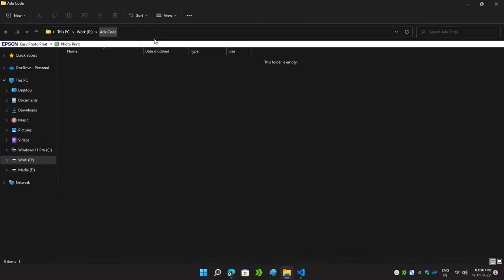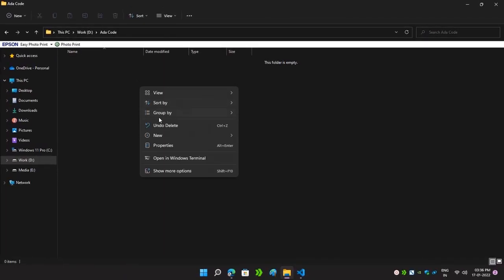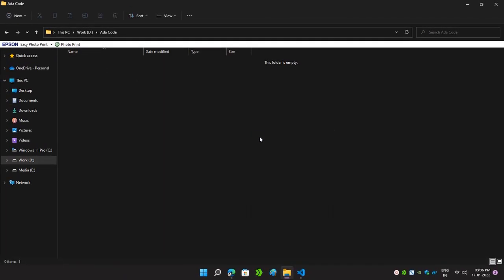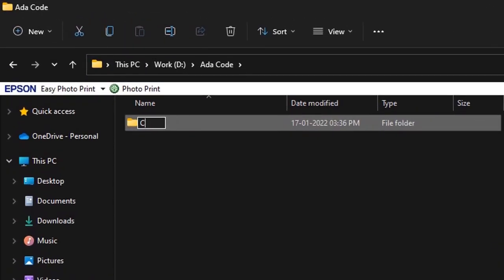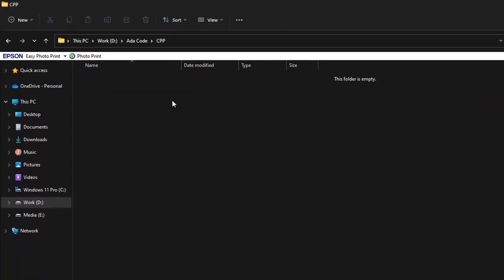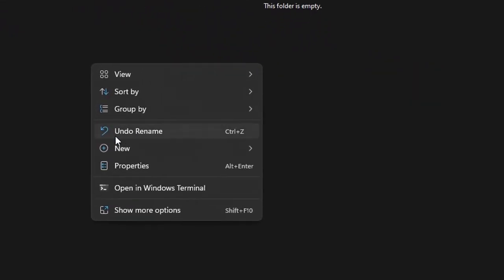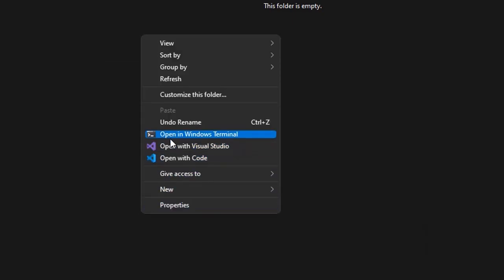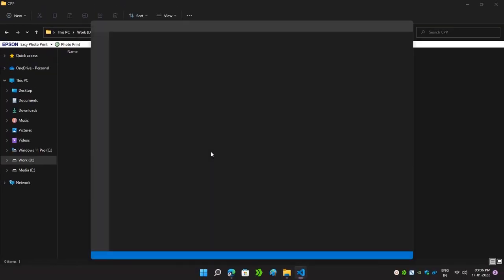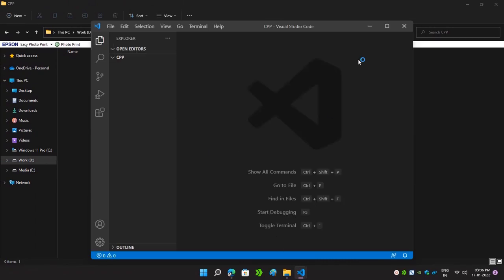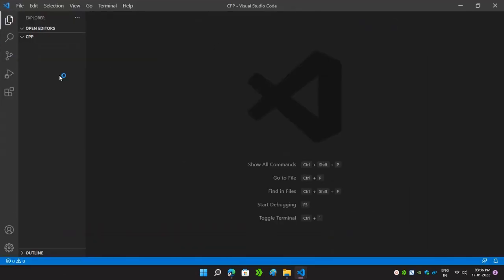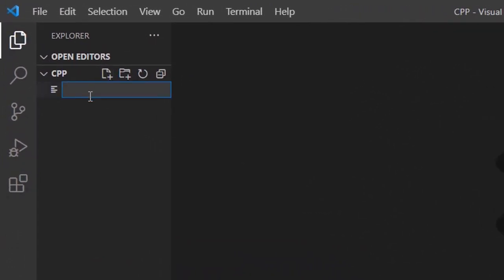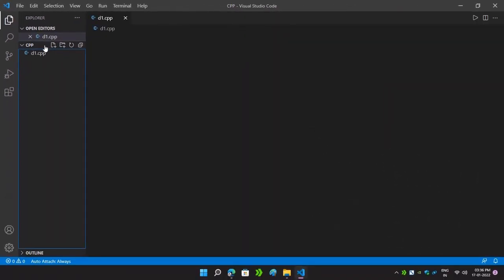We will begin by creating a folder where we will store our C++ as well as C programs. Here I am creating a folder named C++. I will simply open it with Visual Studio Code. As you can see, our Visual Studio Code has been opened. Now I will create a new file named d1.cpp — the .cpp extension is used for C++ programs.